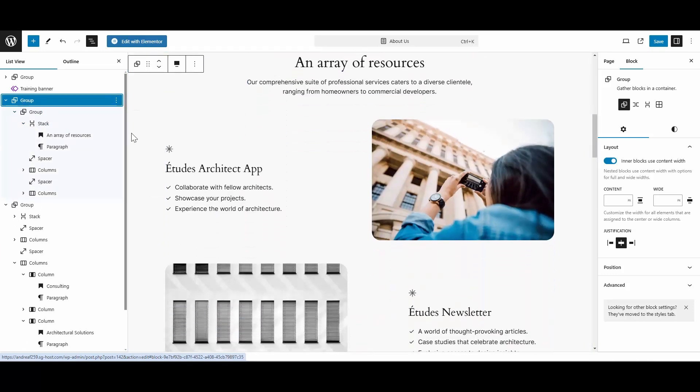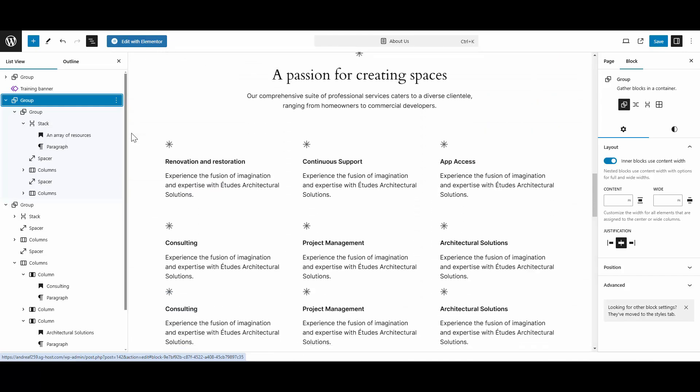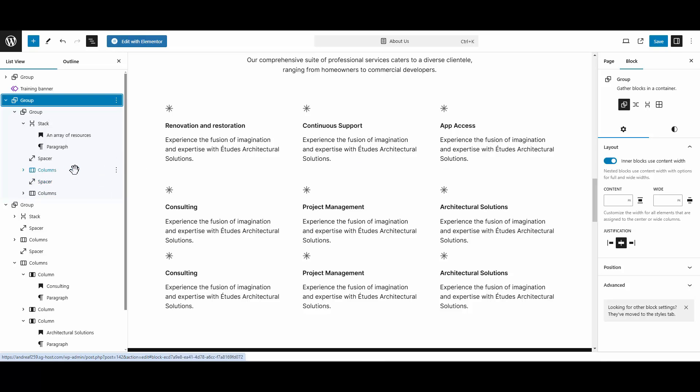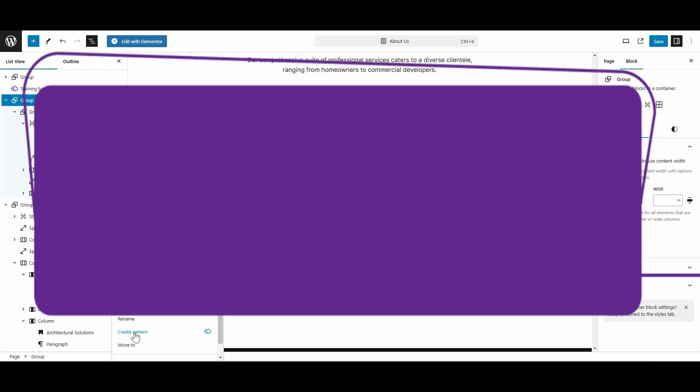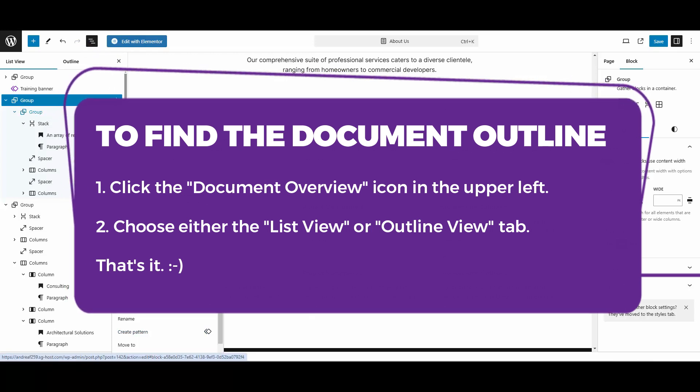So this list view here will really give you a great overview of all the content on your blocks page. You can move things around easily, you can duplicate them easily. If you want to copy the styles or paste the styles from one to another, if you want to create a pattern out of a section—we covered that in another video—but that's a cool way where you can create a section on your website and then reuse it on other parts of your website. This is just another feature of Gutenberg or the blocks editor that makes your editing experience so much easier and makes WordPress even more pleasant to work with.